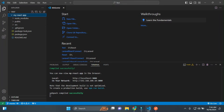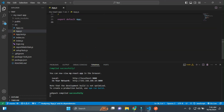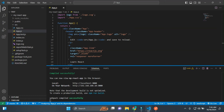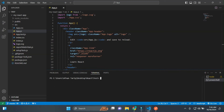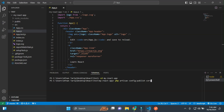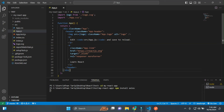Now, in the React project we will call the API to get records. For this, I will download the Axios package using the command: npm install axios.